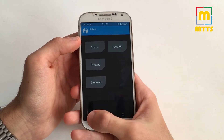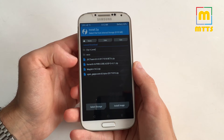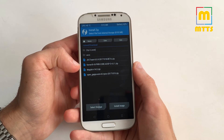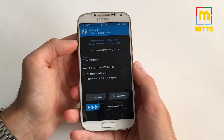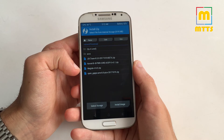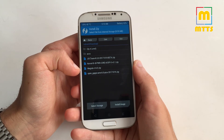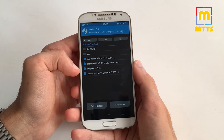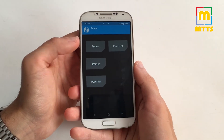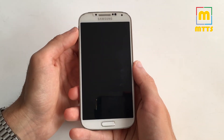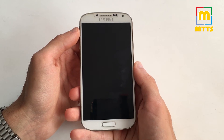Otherwise, in order to use STweex you have to flash the custom kernel, and of course you have to use Magisk or SuperSU for root access. After you've configured the device the way you want it, simply reboot into system.